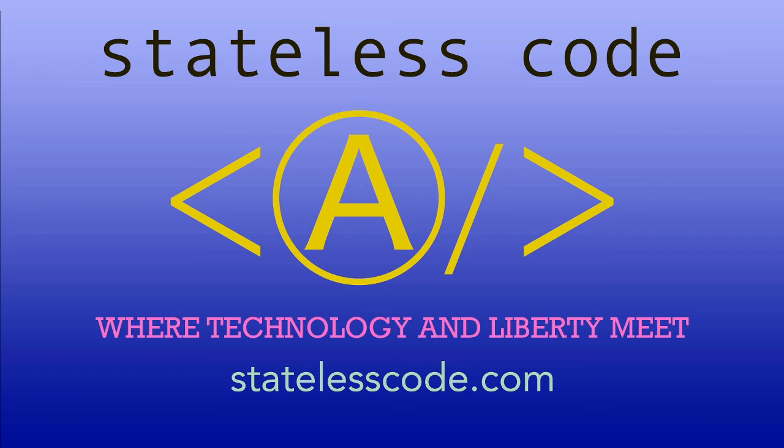Thanks for watching this stateless codecast. Be sure to like, comment, subscribe, and spread the word. You can follow us on social media at statelesscode. Until next time, keep coding and don't aggress against peaceful people or vote for others to do so on your behalf.